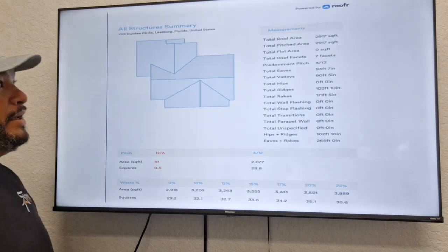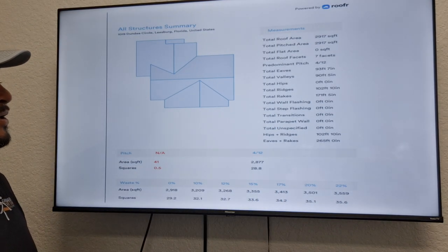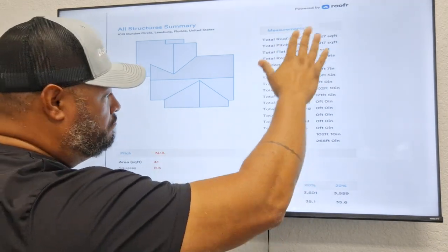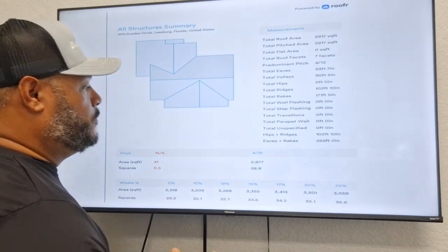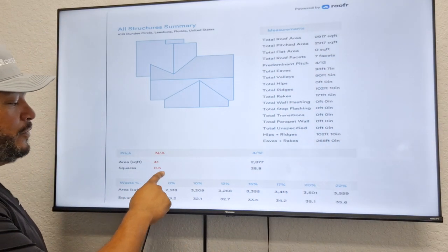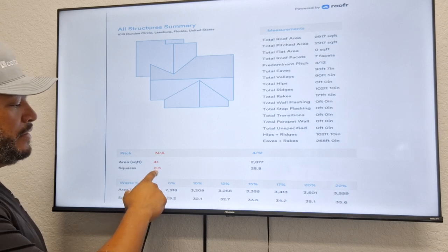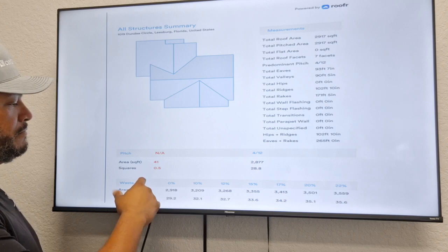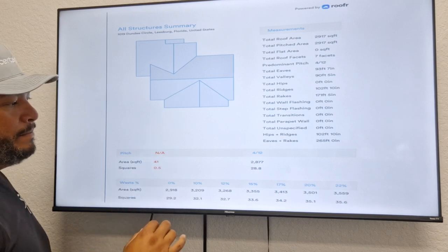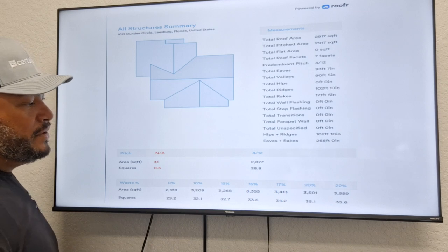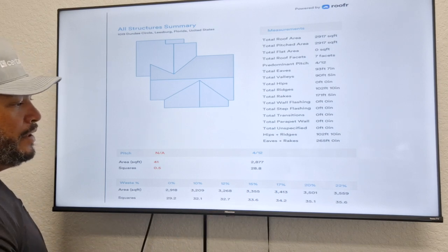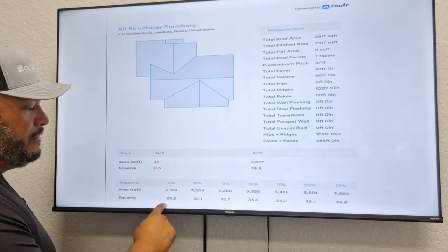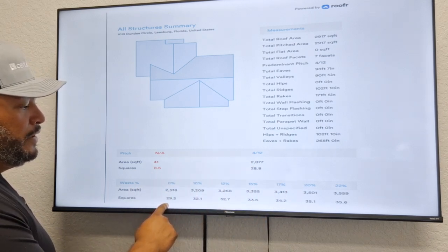This is page six. It pretty much has the layout and breaks down all the linear footage of everything involved with the roof. As you can see, it shows roughly two thirds of a square. We always round up. Without any waste it's 28.8 squares, but the waste is calculated into the total — that's why you see 29.2.